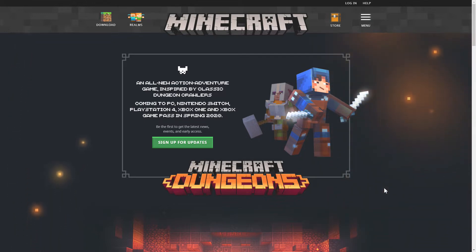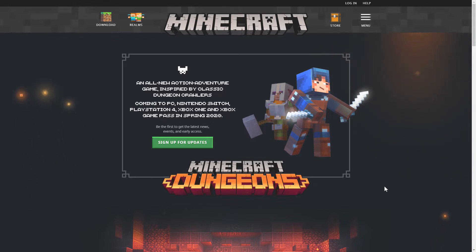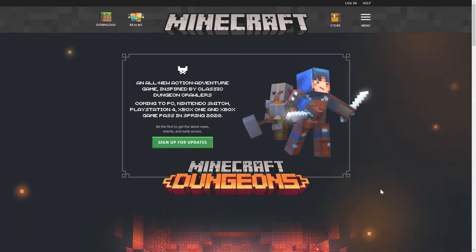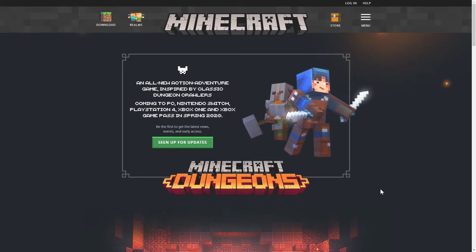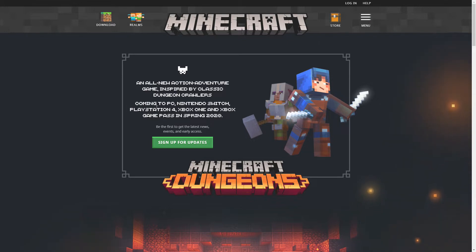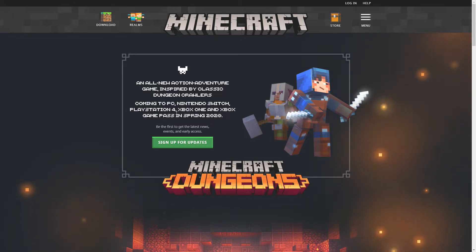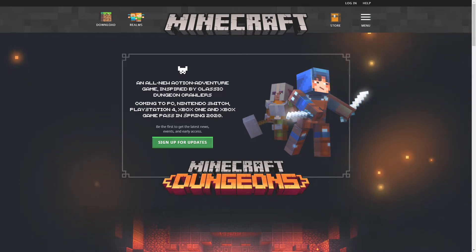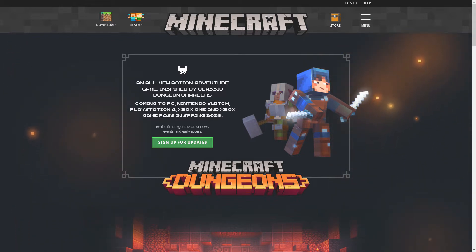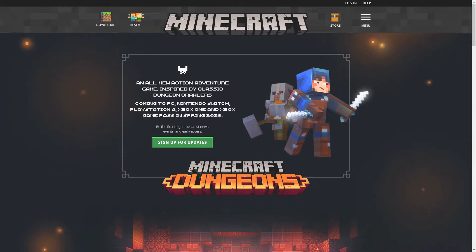Now we know that Minecraft Dungeons was a game that was announced during Minecon of 2018 and we were all waiting for some more information which we never did get. But now they actually just came back and they said that not only is it coming to PC but it's also coming to Switch, PlayStation 4, Xbox One, and Xbox Game Pass in spring of 2020. So we have to wait another year before this game is released.